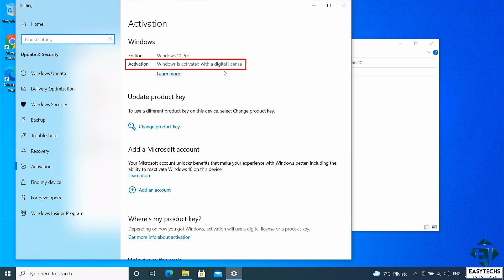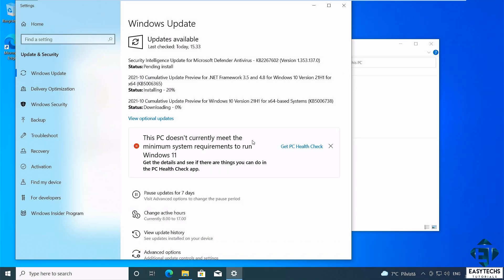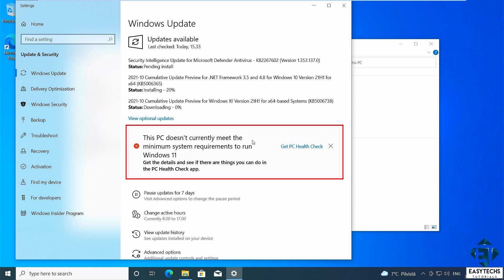But if your Windows 10 is not yet activated, then you will need to do that first before proceeding with the process. Another key factor to consider is the issue of compatibility or system requirements for Windows 11. A very significant portion of the computers currently in use may not support Windows 11 the way Microsoft intended.